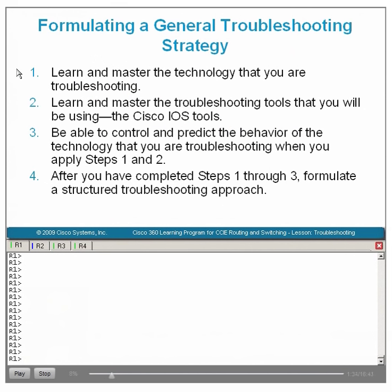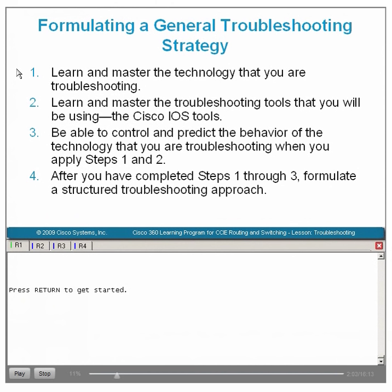Our first task will be to fix the failed IBGP neighbor relationship between R2 and R1. Once fixed, we will encounter a series of troubleshooting issues related to propagating the 172.16.104/22 prefix originating in AS200 on R4. This presentation will focus on implementing a four-step troubleshooting process: learn and master the technology, learn and master the troubleshooting tools, be able to control and predict behavior, and formulate a structured troubleshooting approach.